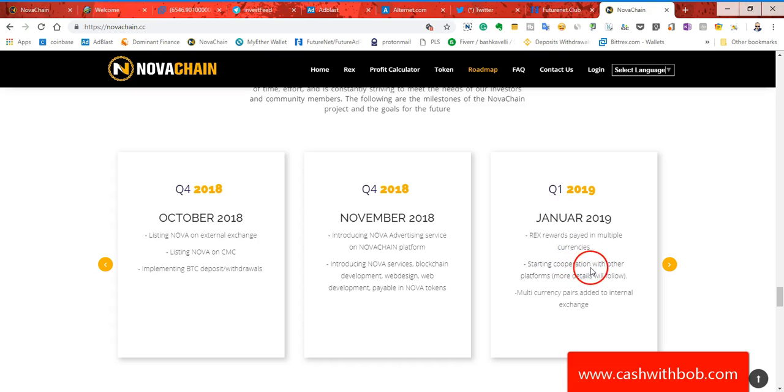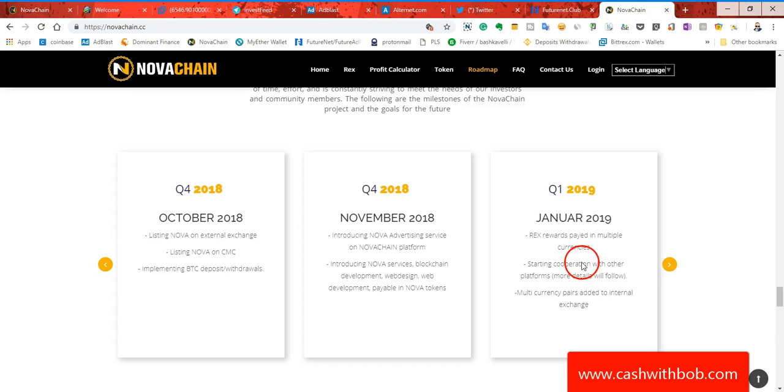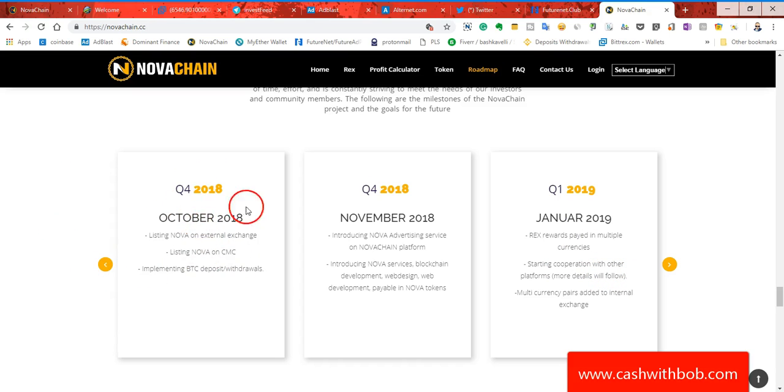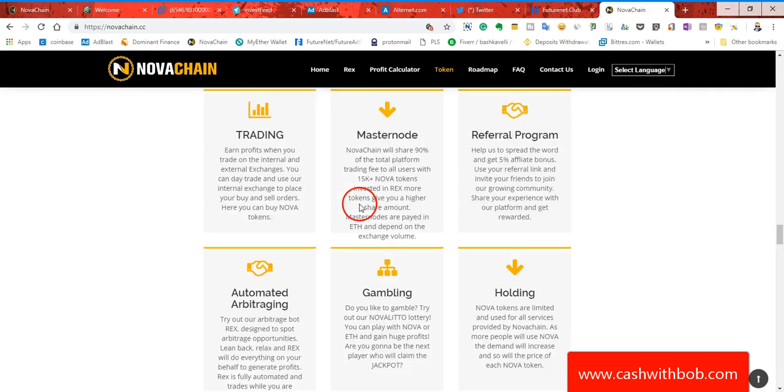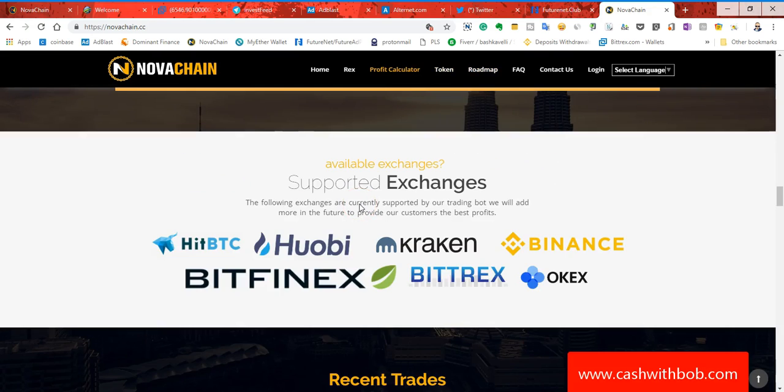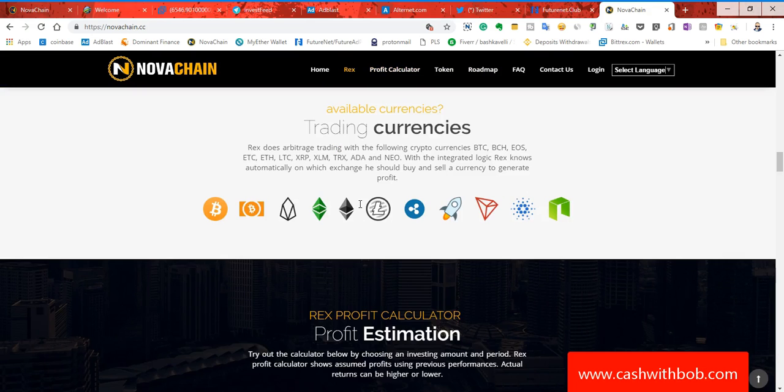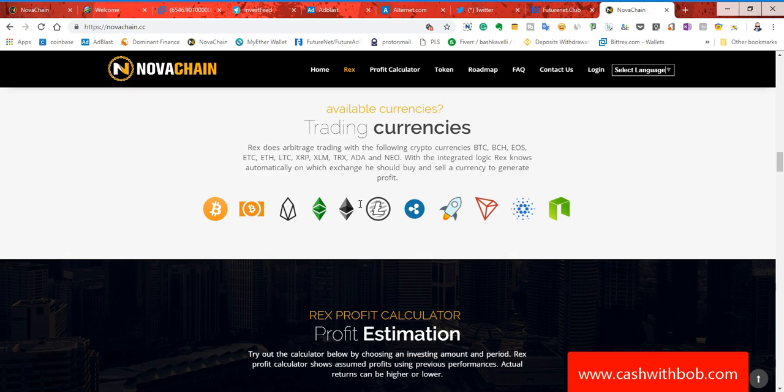Guys, they are going to listen, this is a platform you want to get involved with. Now look, in January Rex rewards paid in multiple currencies starting cooperation with other platforms. More details will follow. So they're going to be cooperating with other platforms. Okay guys, but just look at this right here. October, that's already this month. They're going to be implementing Bitcoin and they're going to be listed in external exchanges. And as you can see, just a few days ago the token was at 15 cents, 16 cents, 17 cents. Now it's at 20 cents. Why?